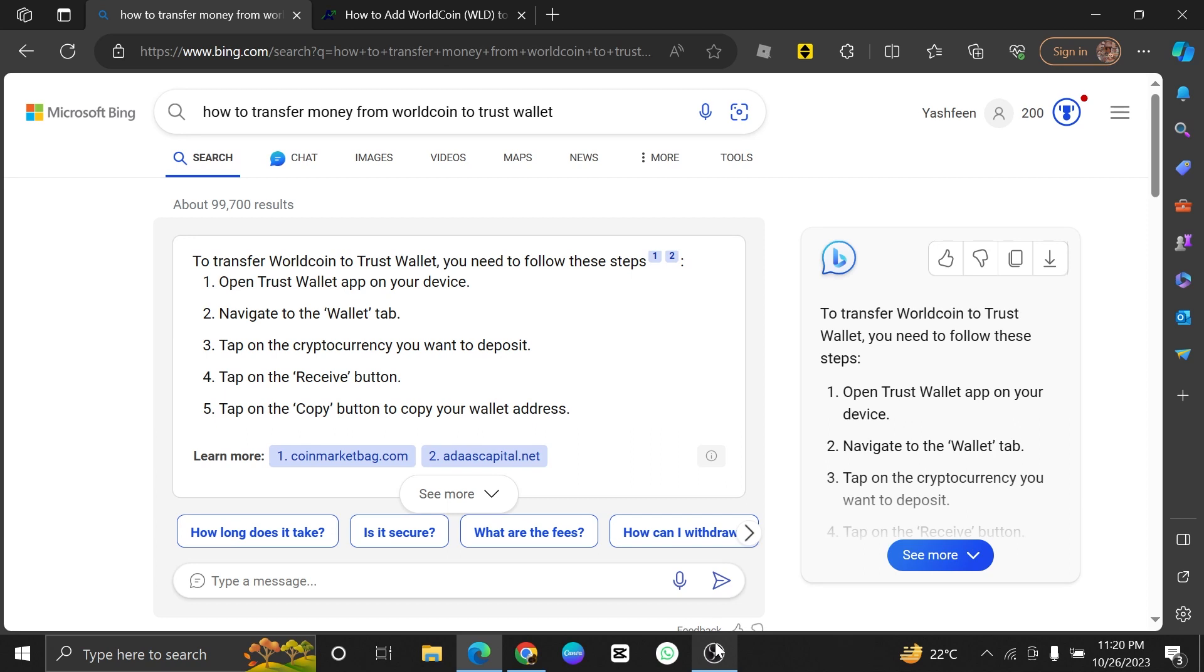Transferring money from WorldCoin to the Trust Wallet is very easy to do. Today, I'm going to show you how to do it.